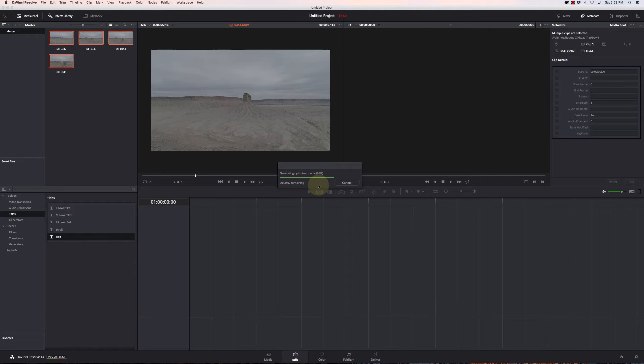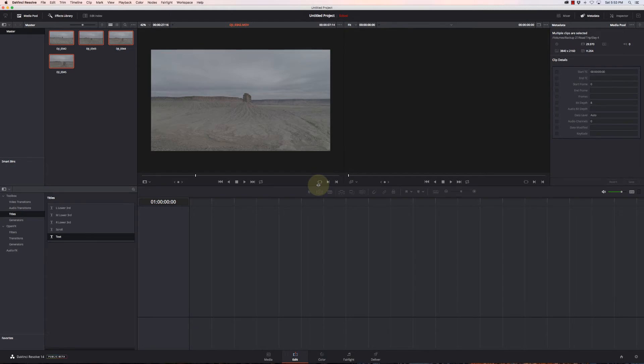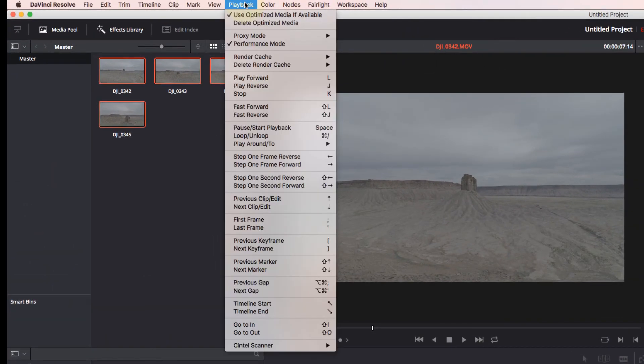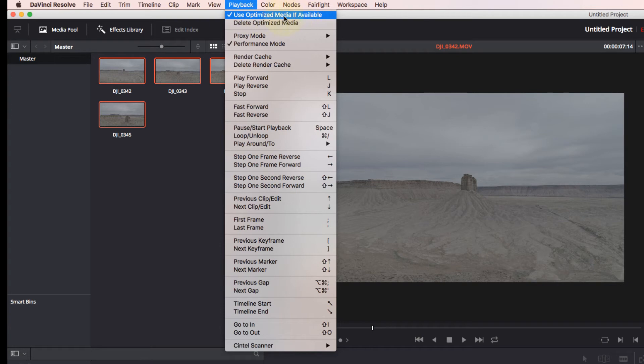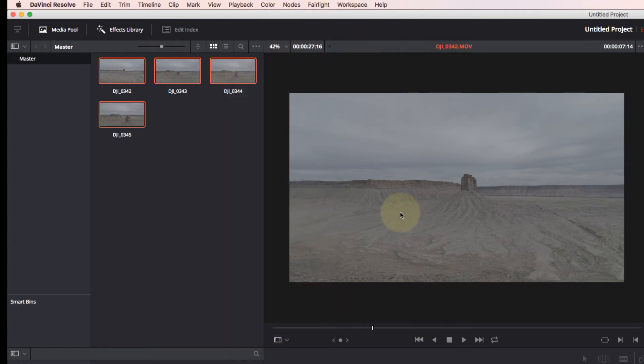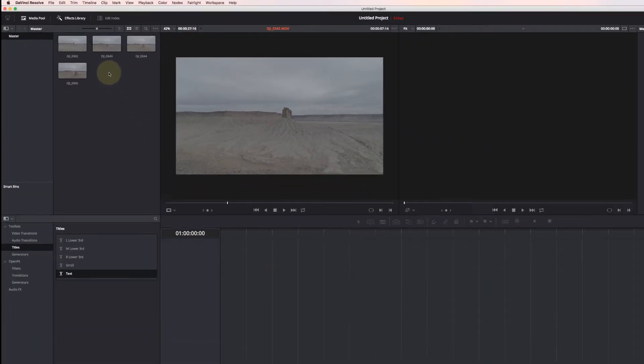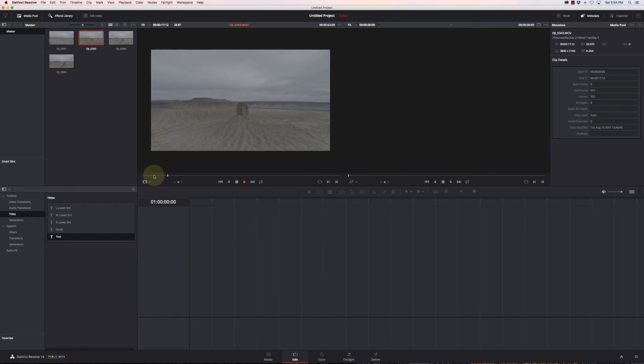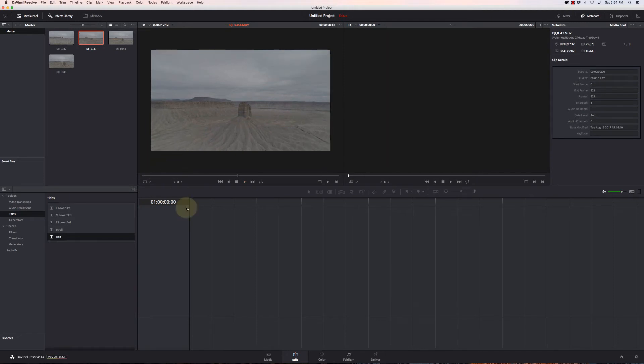As I add effects to them, they're not going to make any difference, but I'm going to be working in real time on a lower resolution file. So it's really going to improve the performance of my editing. But when I go to export it, it'll take a little longer. I'm okay with that. Now to make this work, I'm going to go to playback, make sure I have use optimized media if available and proxy mode is going to be quarter resolution.